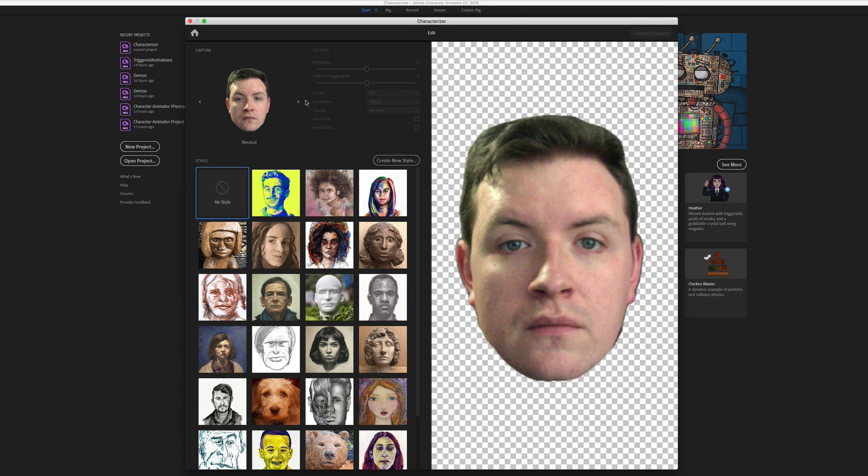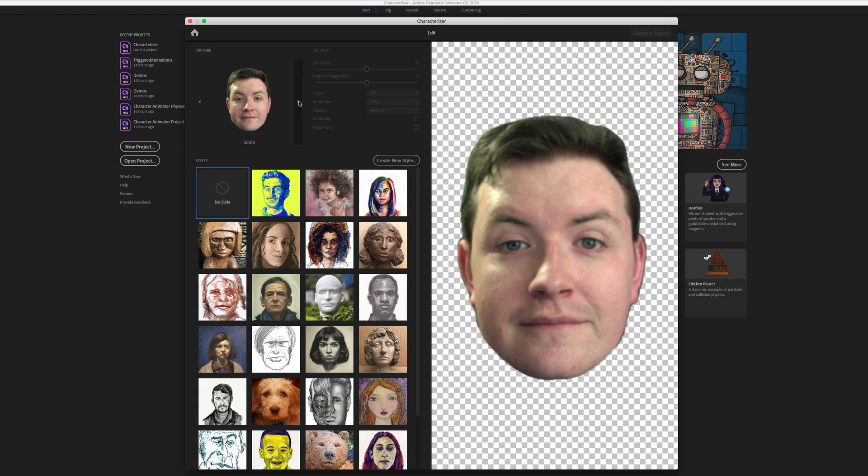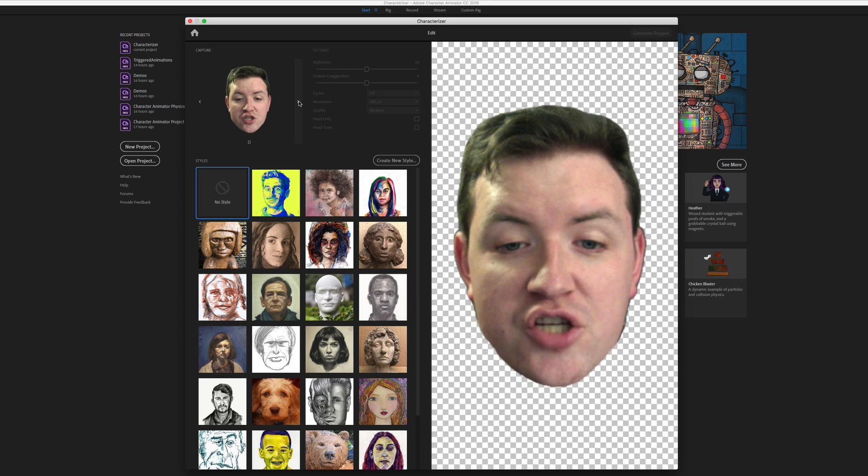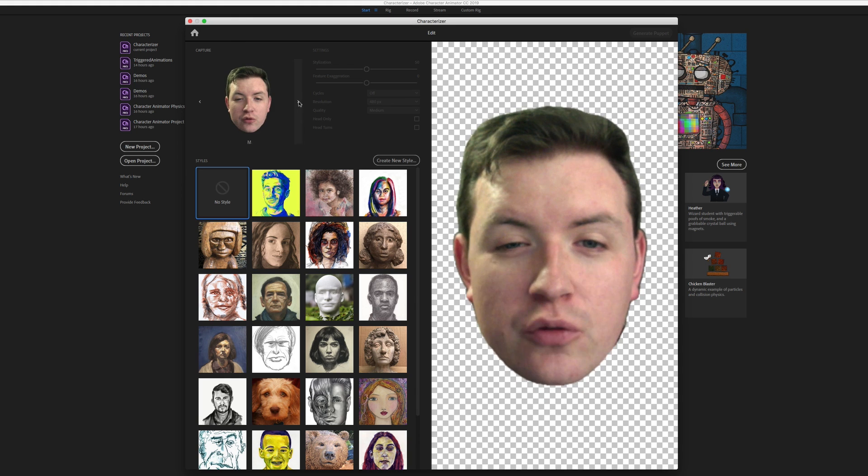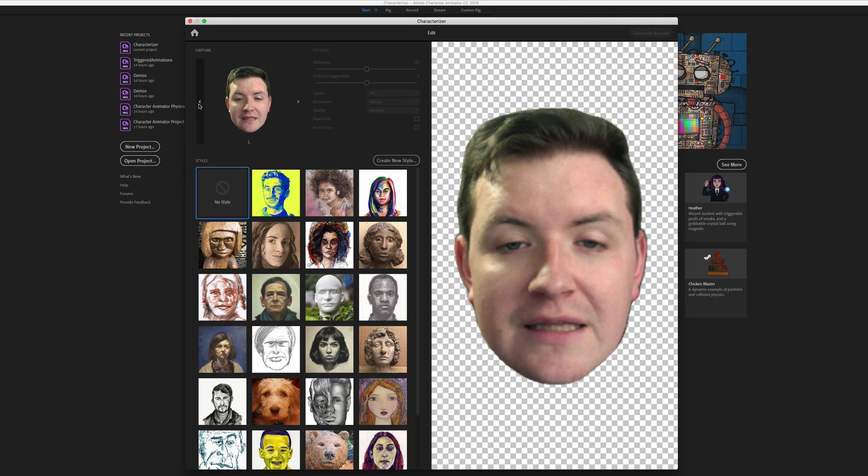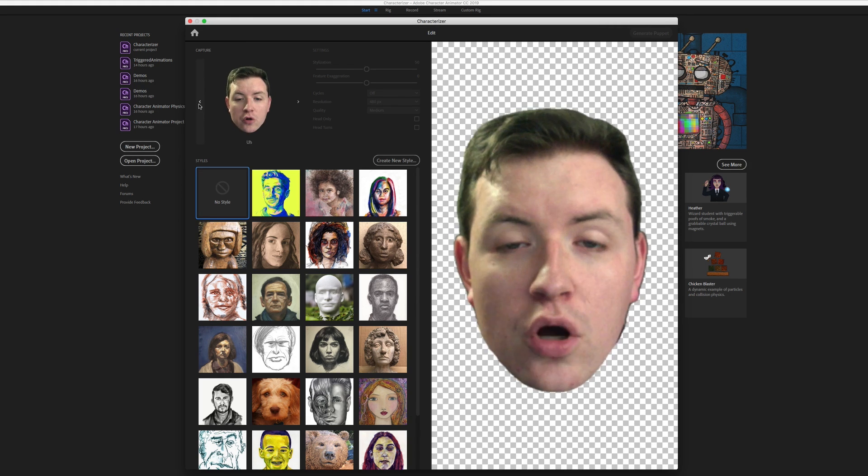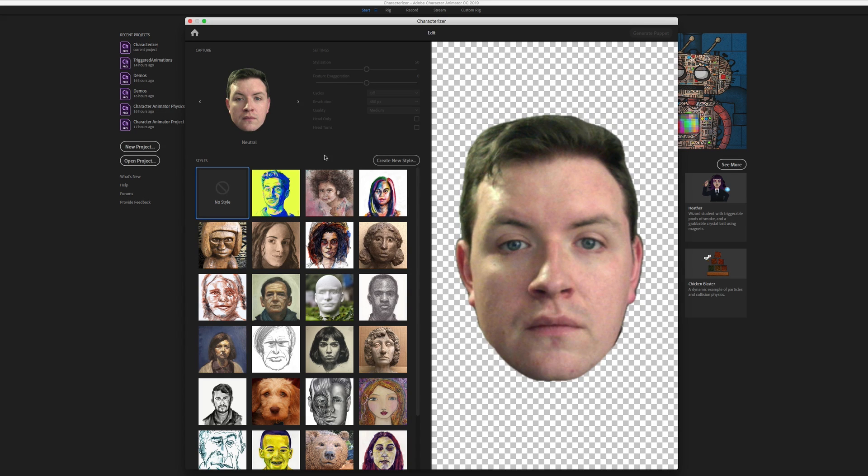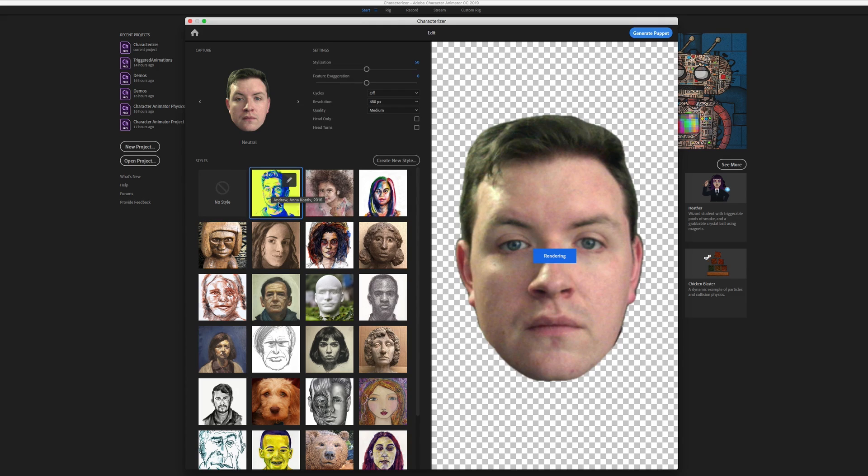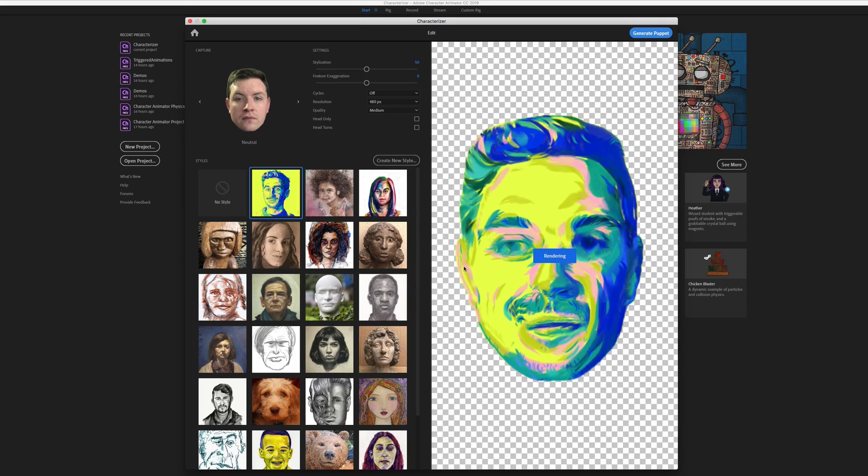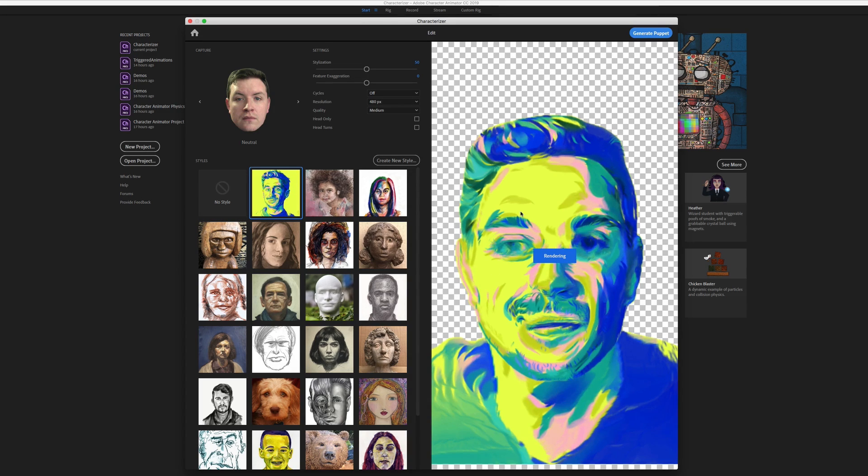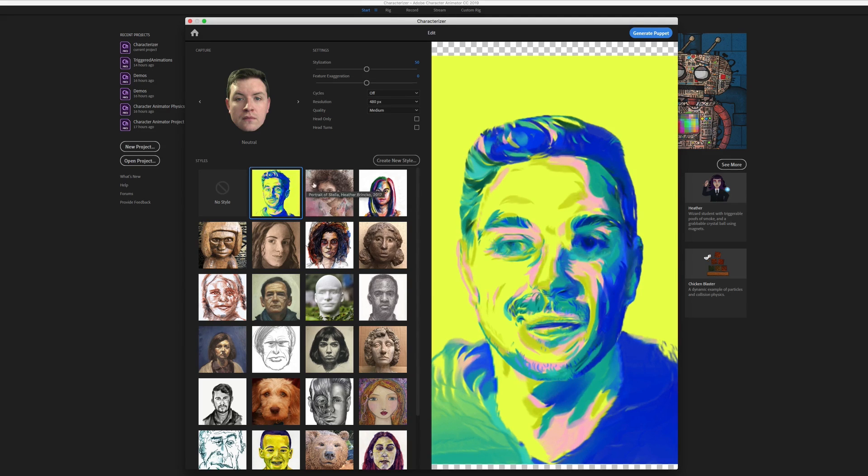So there we go. We've got our set of images up here. And just like it said, we need to now apply a style to it. These are all the default styles that you can apply. So for example, if I select this one, it's going to try to make our face look like it was painted in that same style.